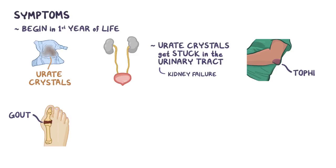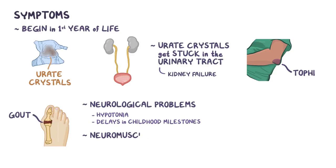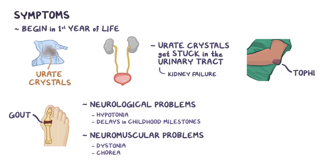Individuals with Lesch-Nyhan syndrome also have neurologic problems like hypotonia or decreased muscle tone, and have a delay in reaching childhood milestones, like walking and talking. Neuromuscular problems are also common, like having involuntary muscle movements, dystonia, chorea, which is characterized by brief jerky movements, and balismus, which is characterized by flinging of the limbs.